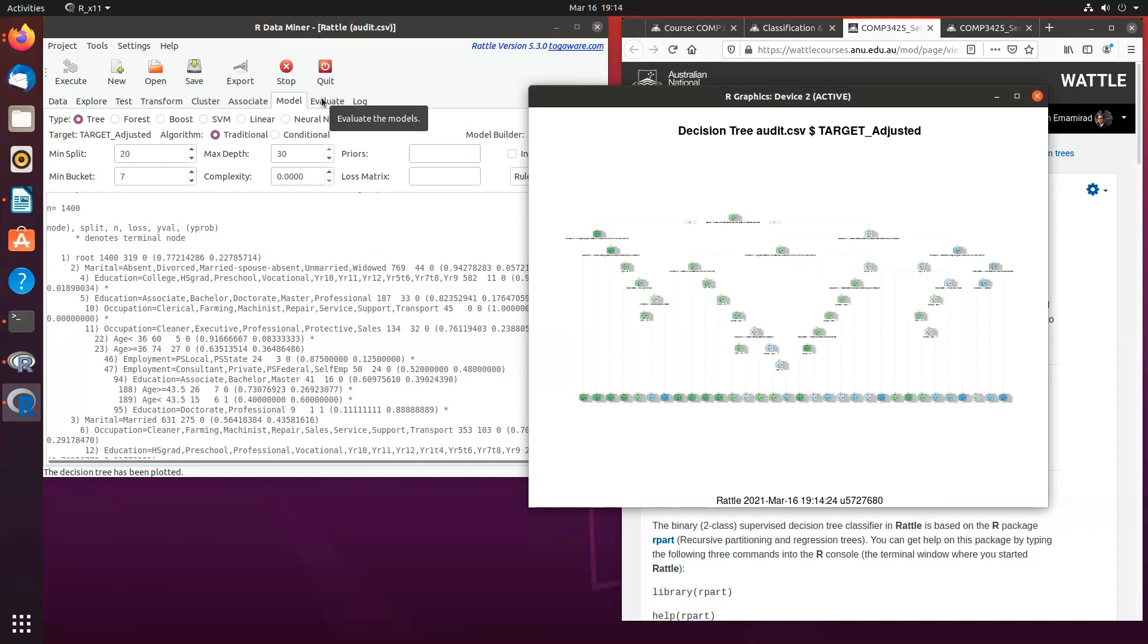Again, I highly recommend you go through this. I highly suggest you create a few decision trees and have a play around with the evaluation tab and see how different models are performing.